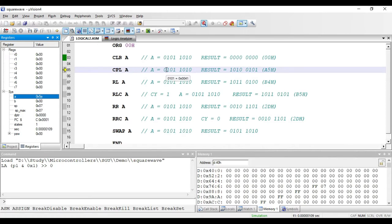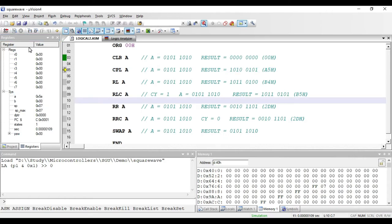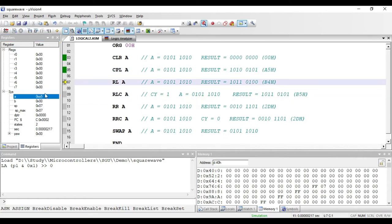The next instruction is CPLA. Using this instruction we can complement the contents of accumulator. If a bit is 0, that bit will become 1, and if a bit is 1, that bit will become 0. The value present in accumulator is 5A, so if I execute that instruction the value becomes A5.